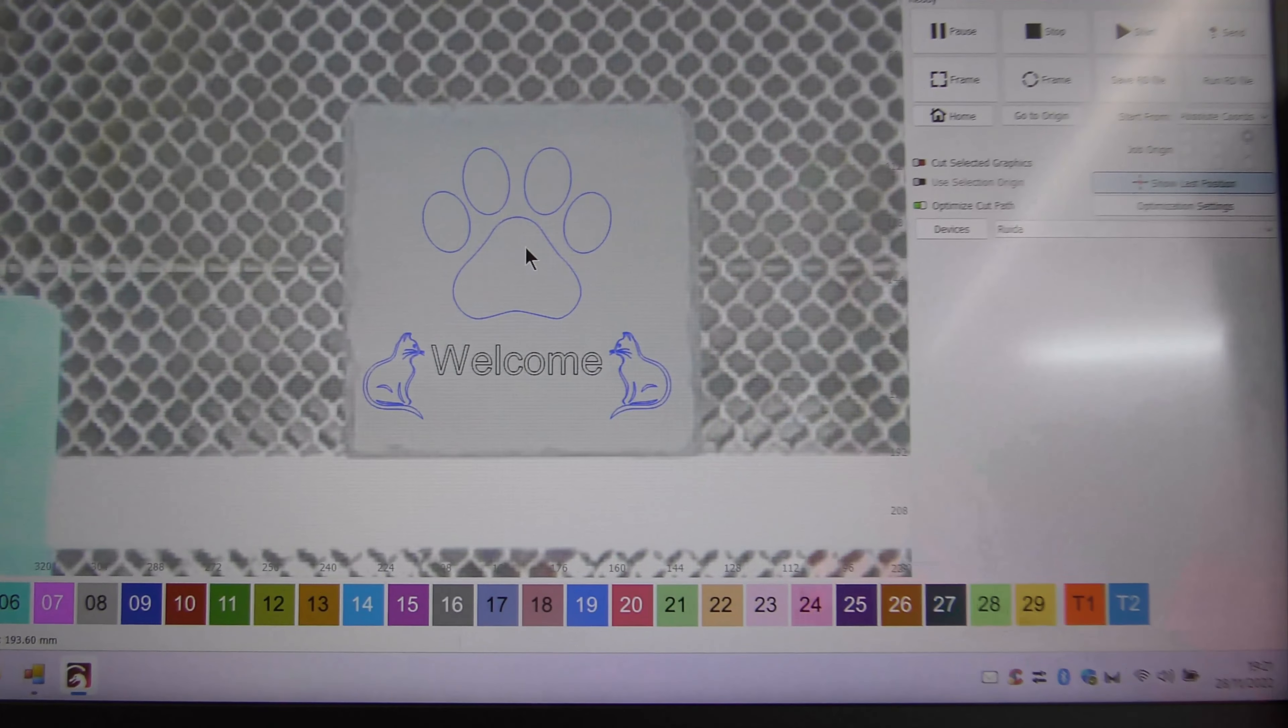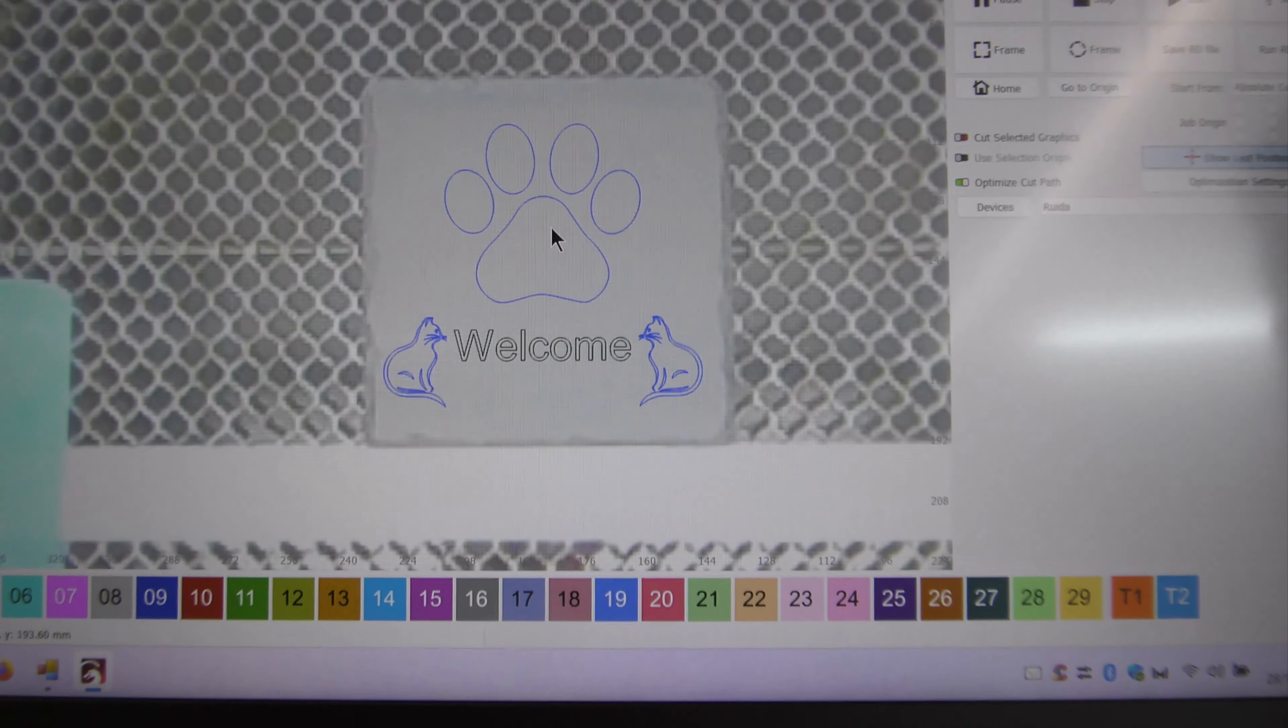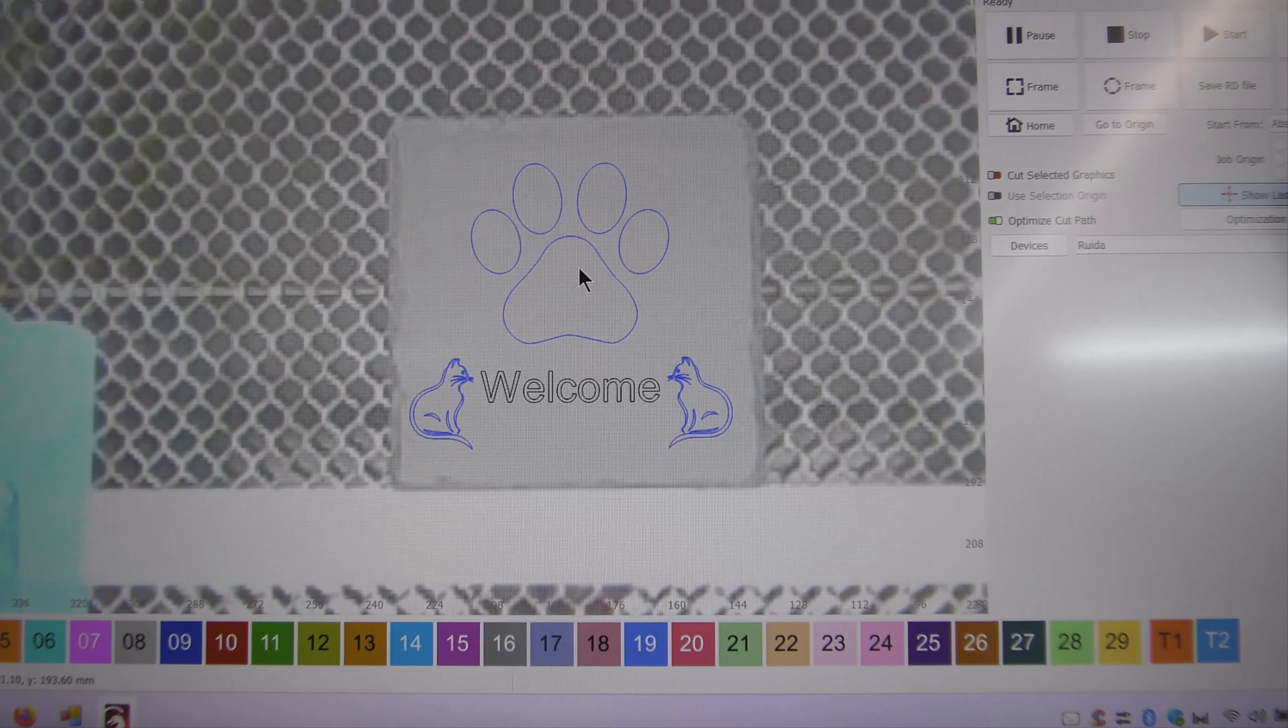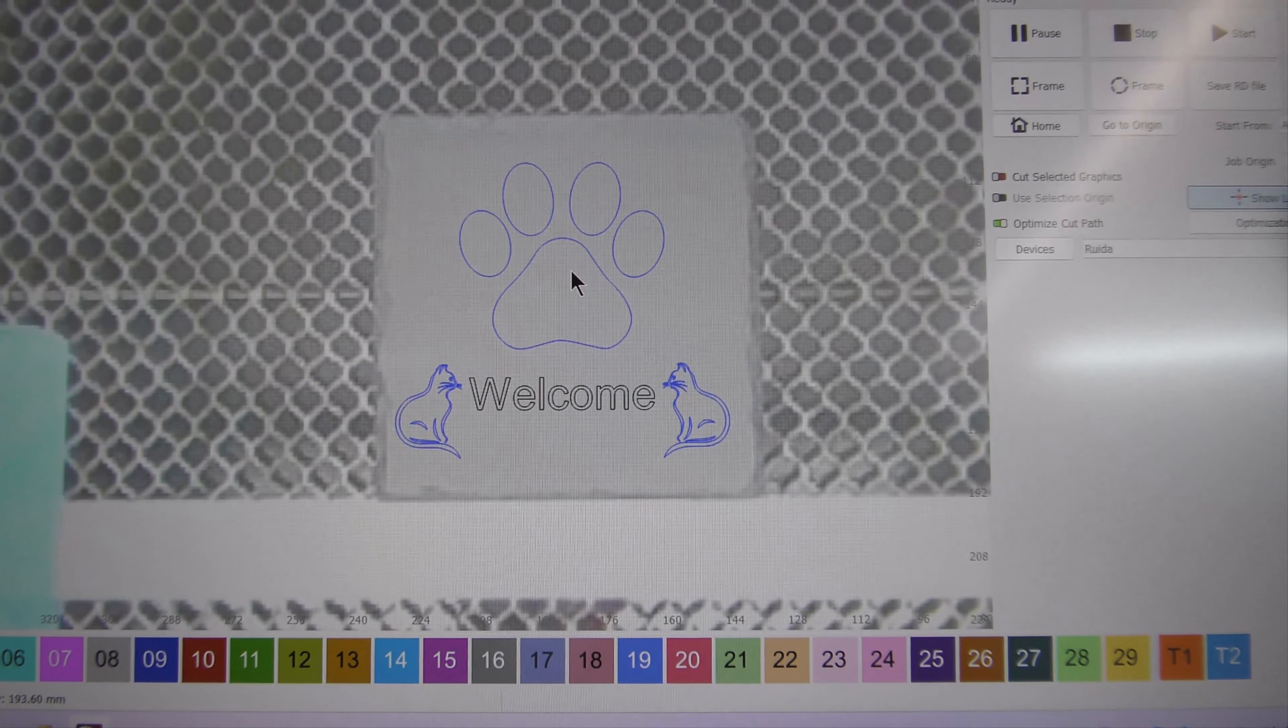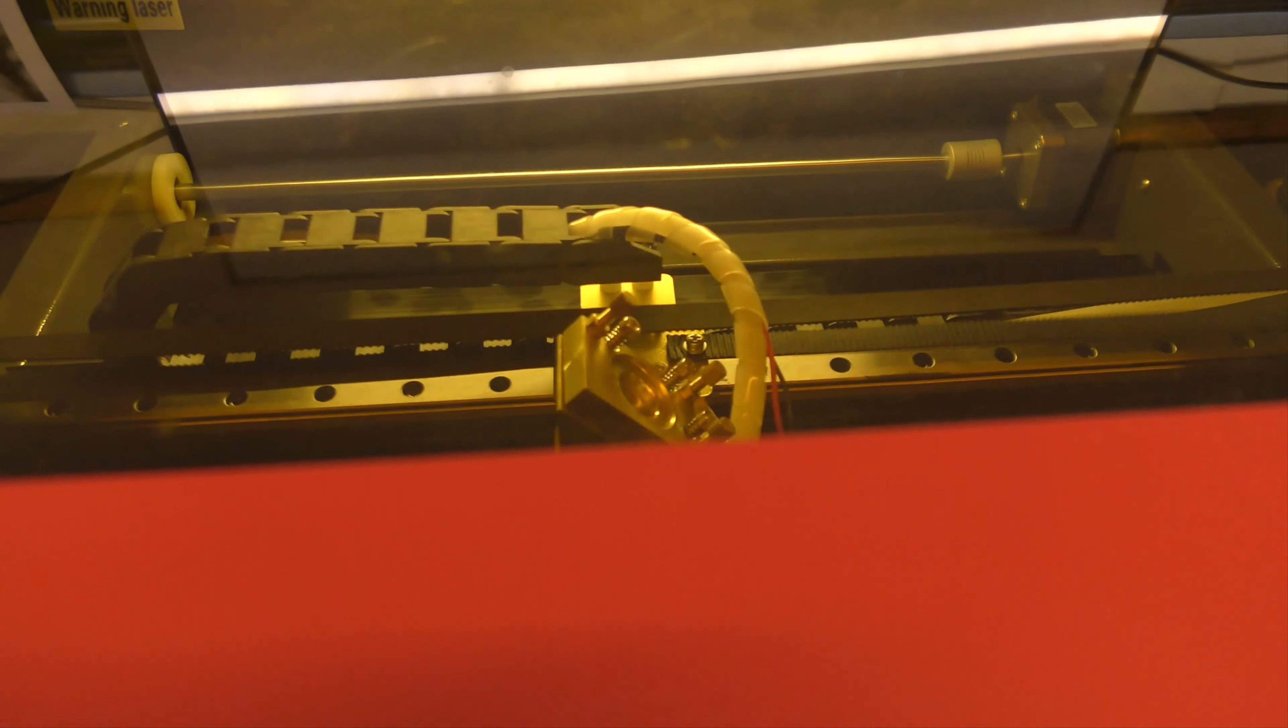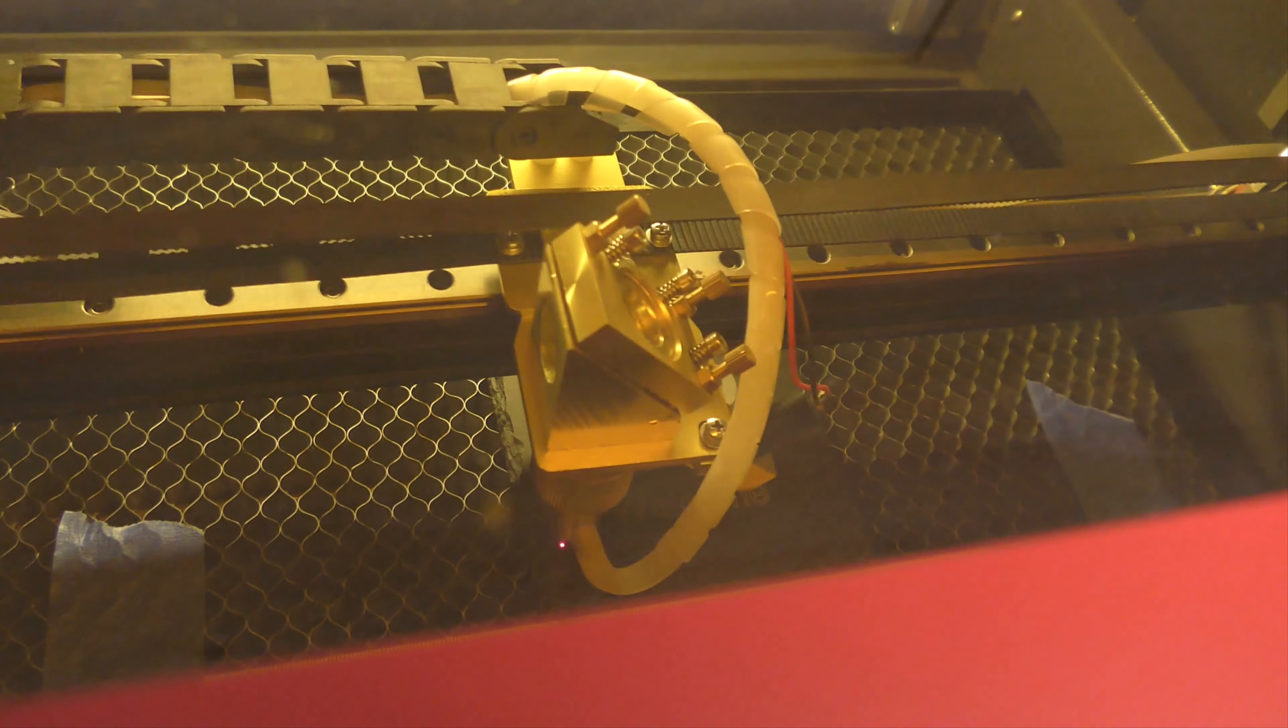Just got an order for a couple of cat coasters and a placemat, doing the first one now. Hopefully it's going to come out all right. Can't see much there, we'll see in a minute.